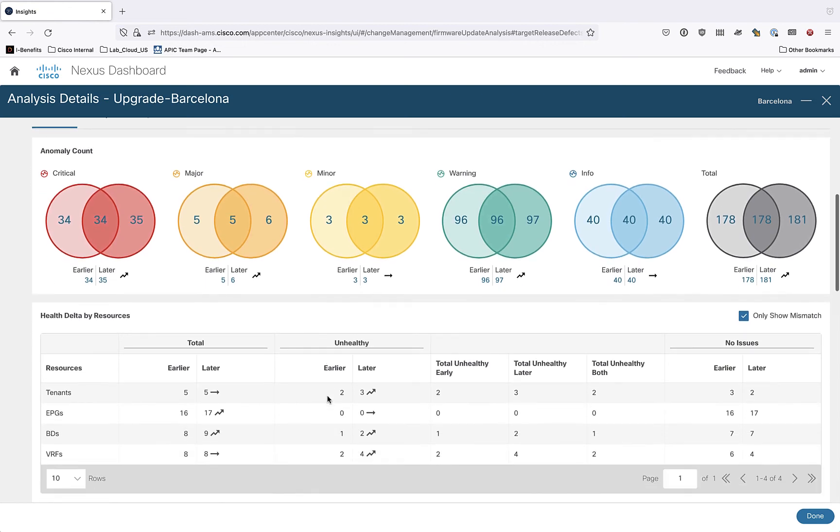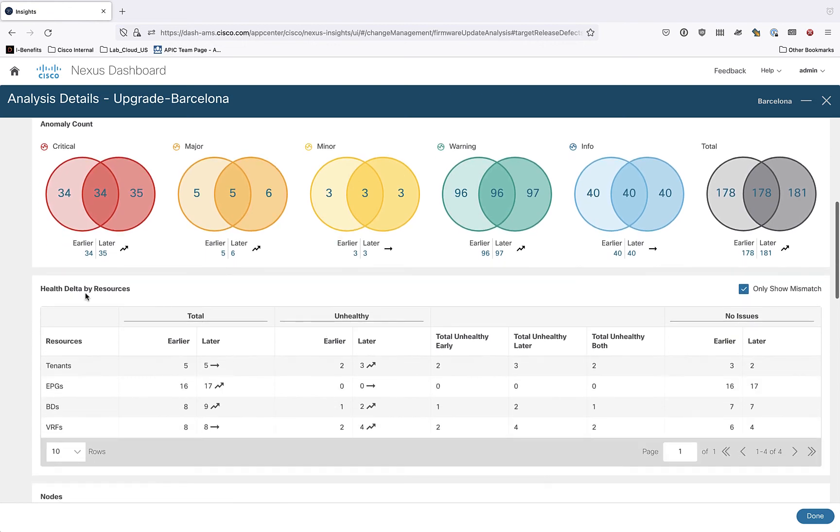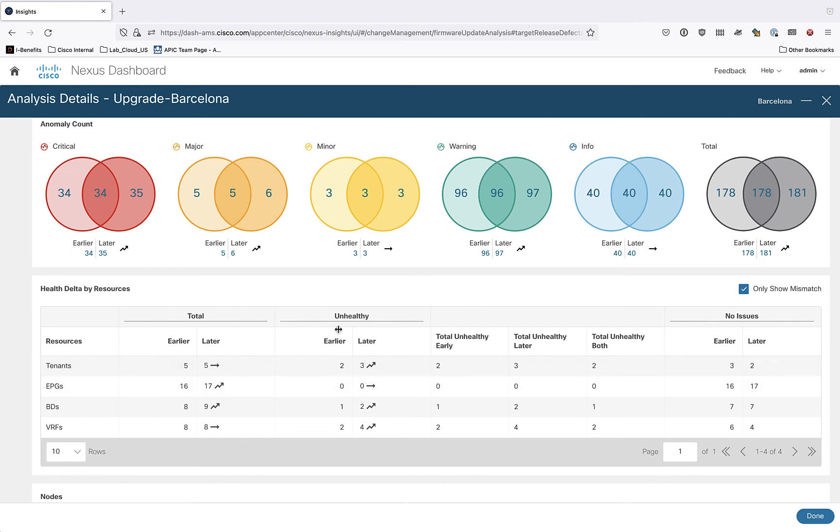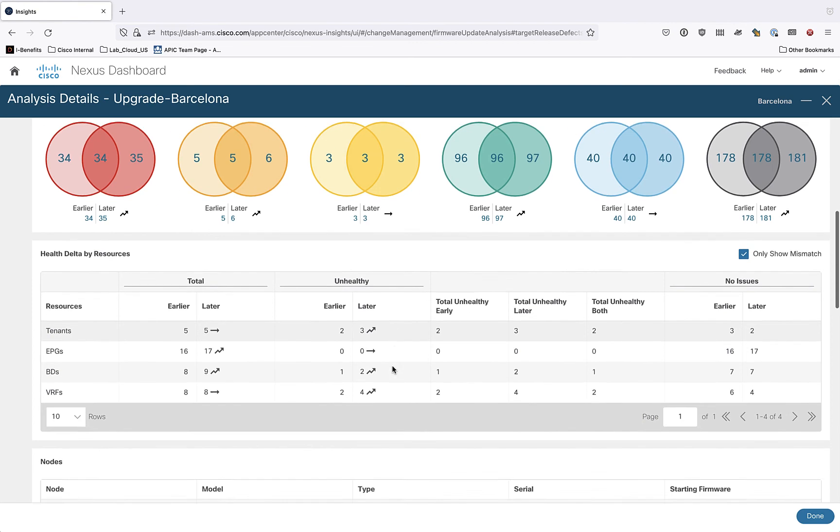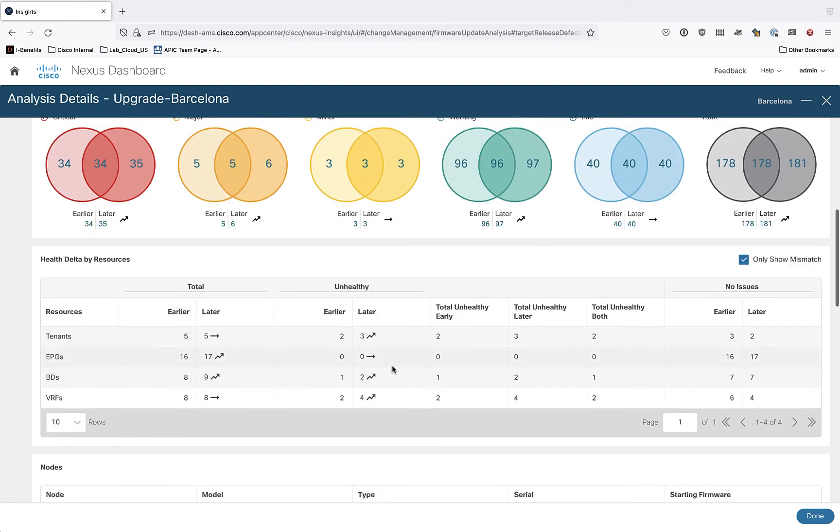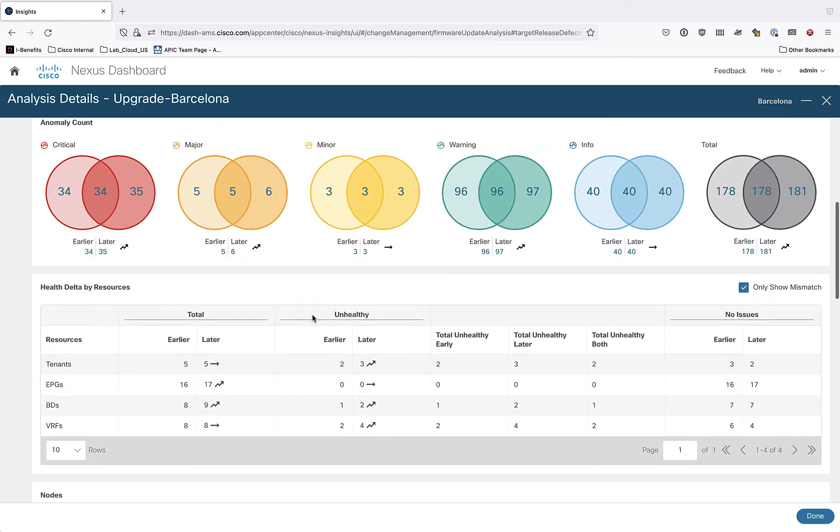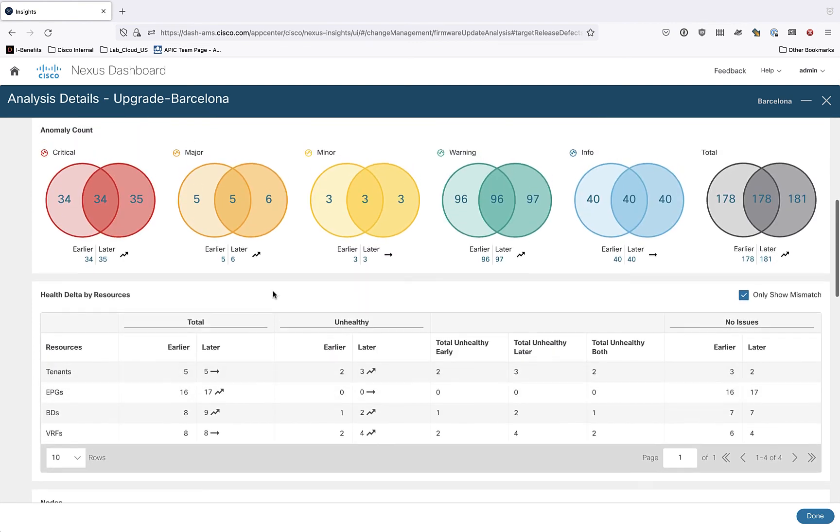If we scroll down, we can see health data by resource. It looks like we started out with some tenants here and before we had two unhealthy tenants. And then after upgrade, we had three unhealthy tenants. Now, what I didn't tell you is I purposefully introduced some issues during the upgrade process, just to make some examples here as well. And I'll show you all of that. But the point that I want to make here is we can very quickly tell at a high level that either something's gone right or something's gone wrong. But more importantly, what are those things that may have gone wrong?